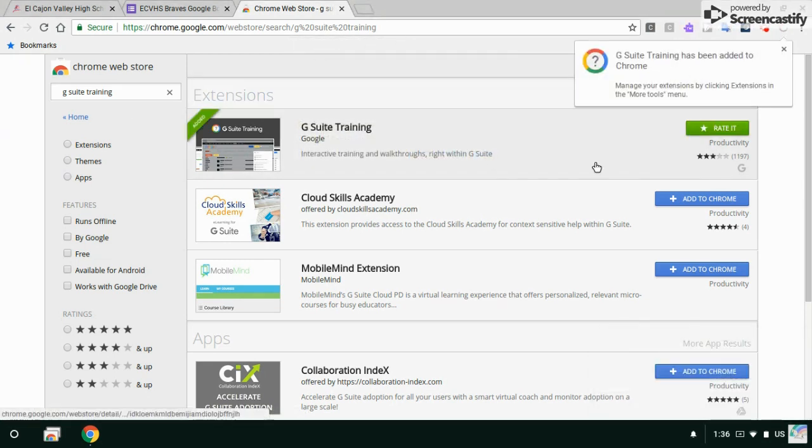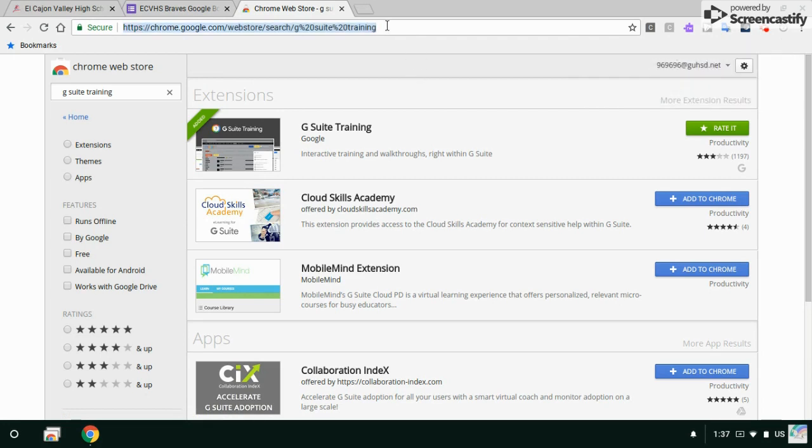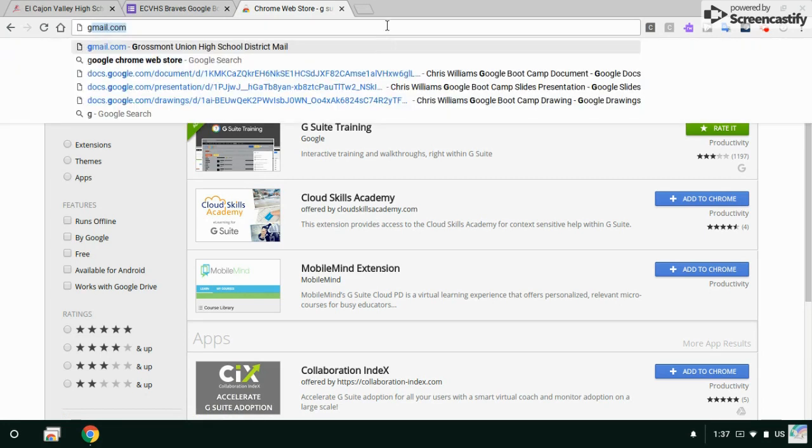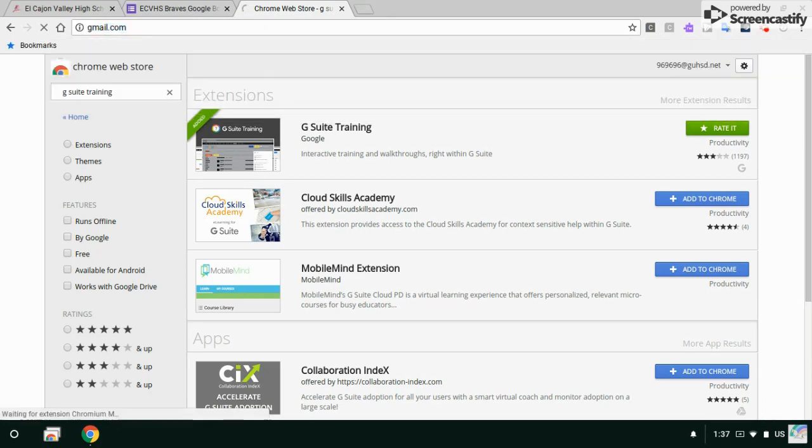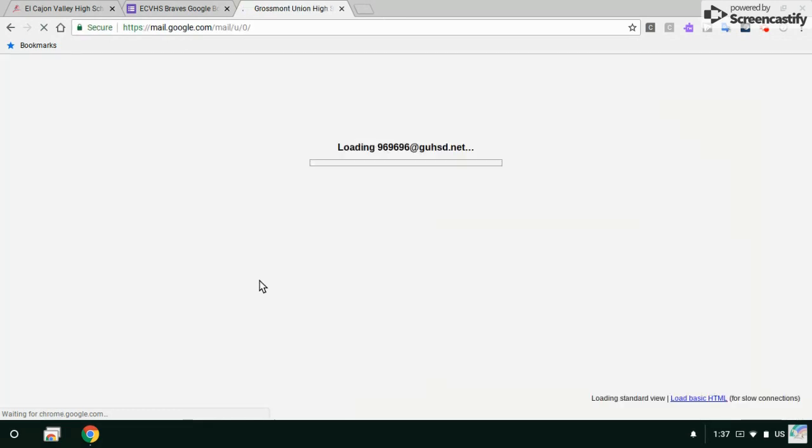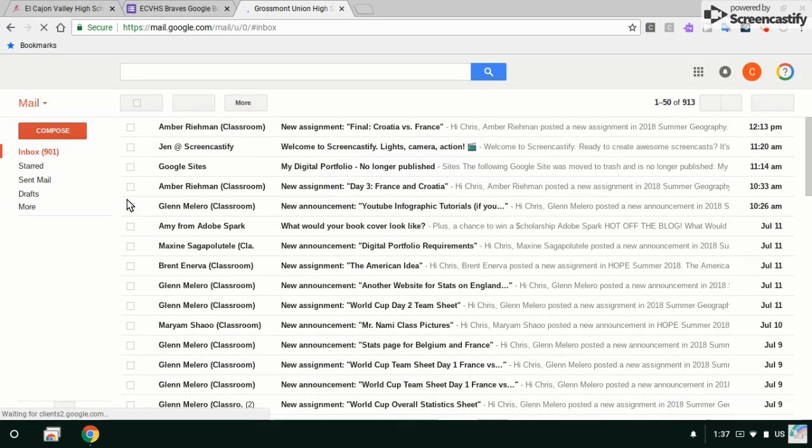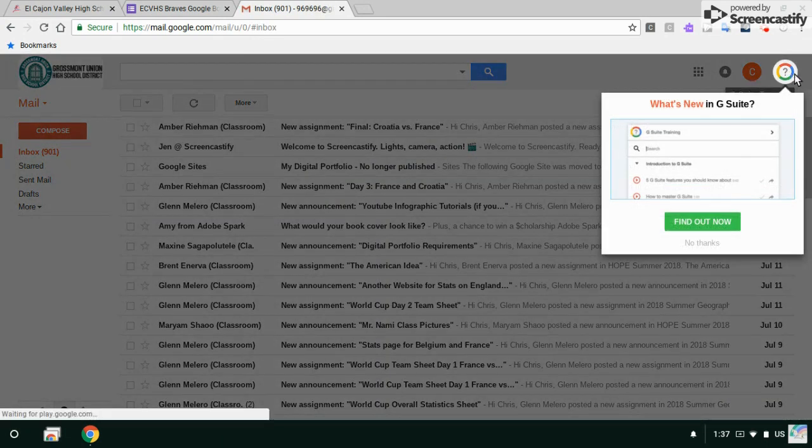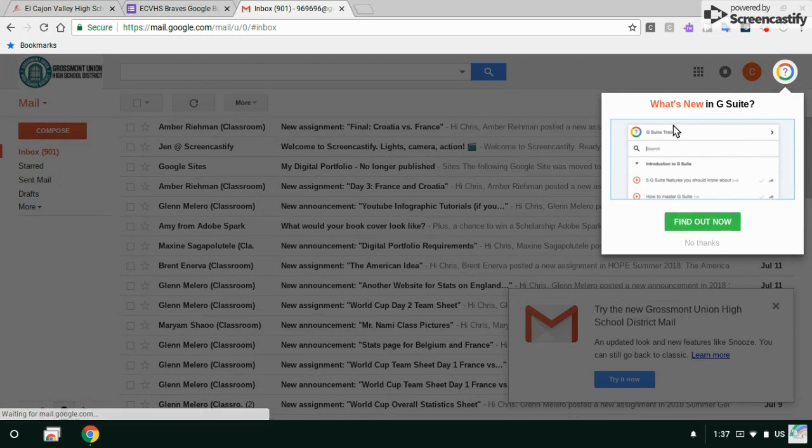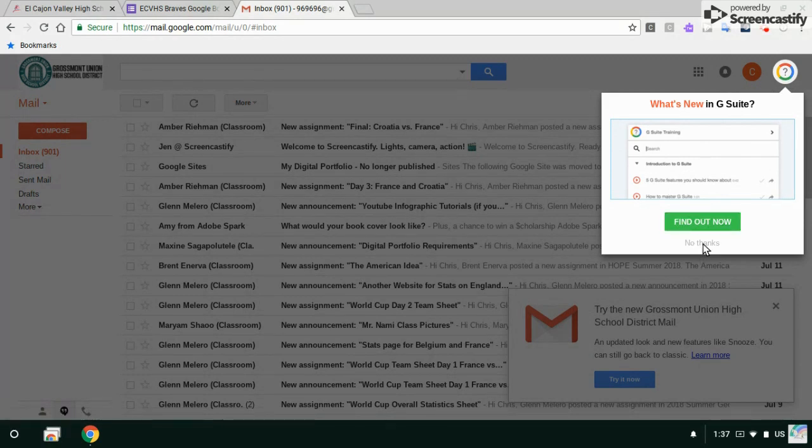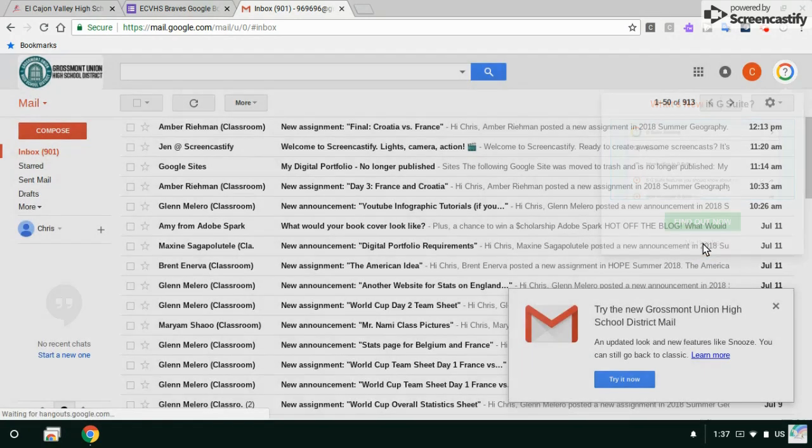I want to show you what that looks like real quick. When I go to something like Gmail, this is my school email account, now I have this little item here. Like what is this? I can find out more about it by watching their little tutorials. Right now I don't want to do that, I'll just click no thanks.